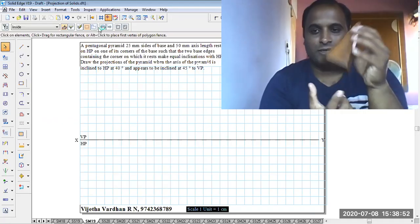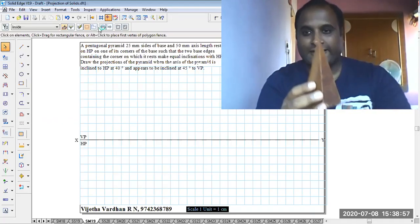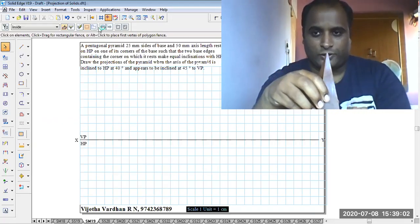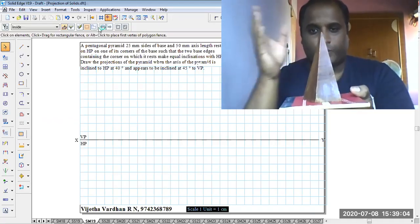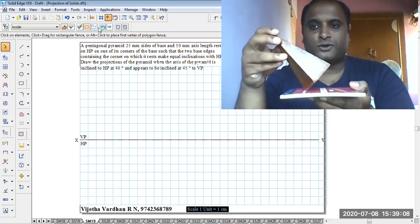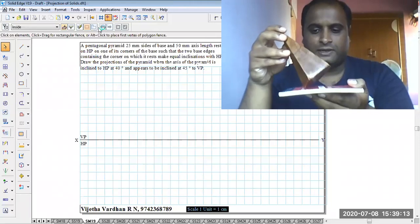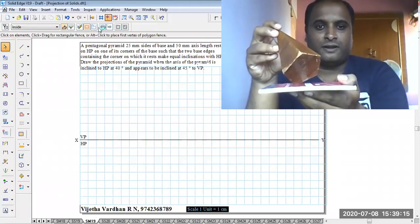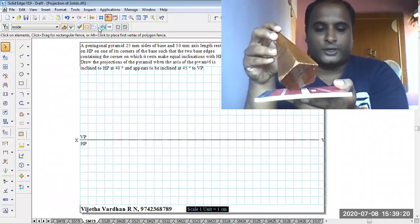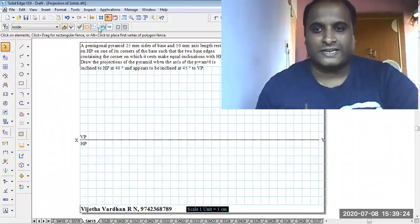Please make sure that the pentagon you are going to construct in the top view, and the front view is going to be a triangle. I am going to position it with respect to the corner resting, rotating in the clockwise direction. When it is corner resting, the axis is inclined to HP at 40 degrees as per the given condition, and then it is rotated with respect to VP at an angle of 45 degrees.